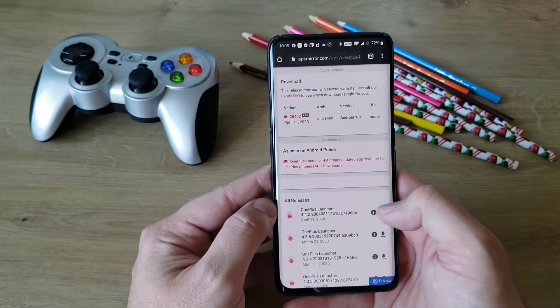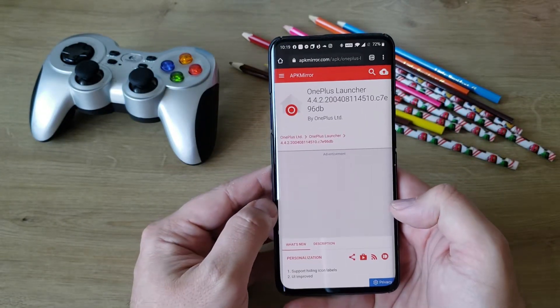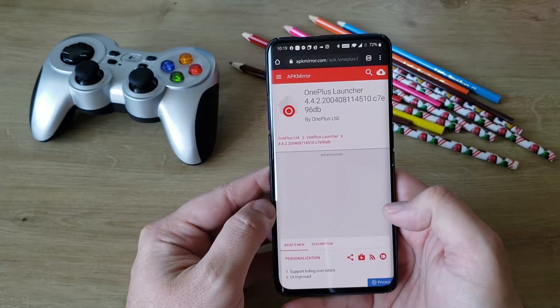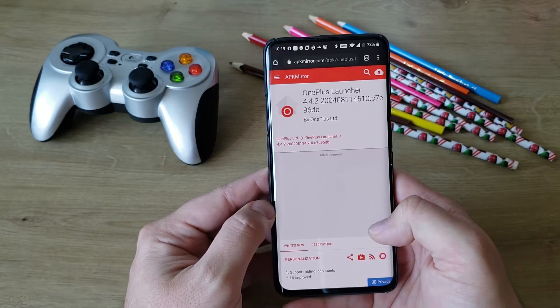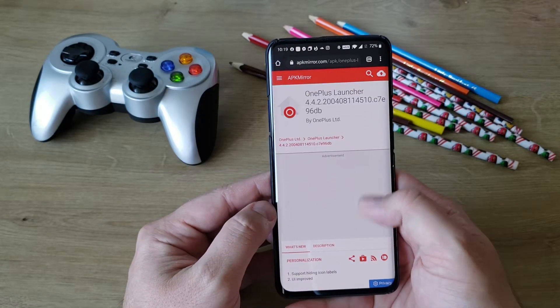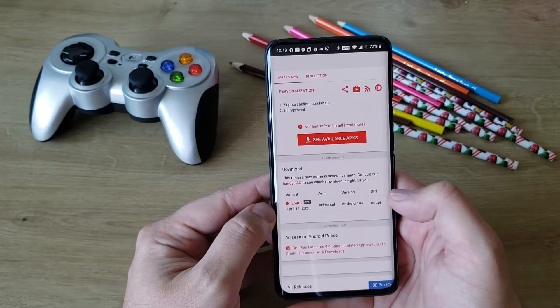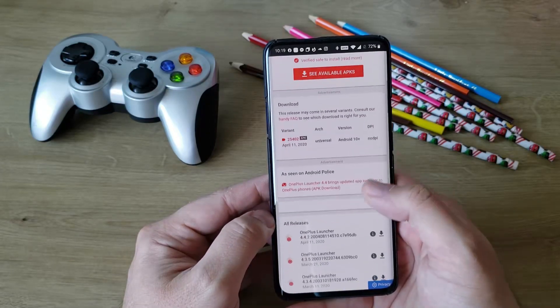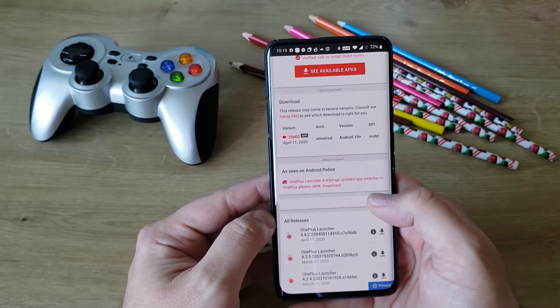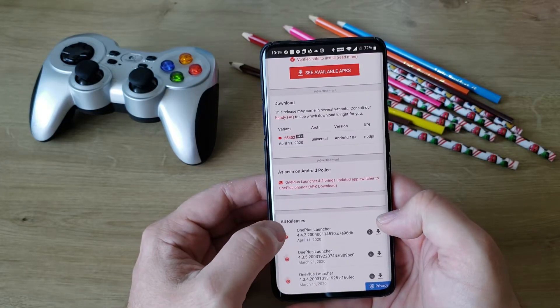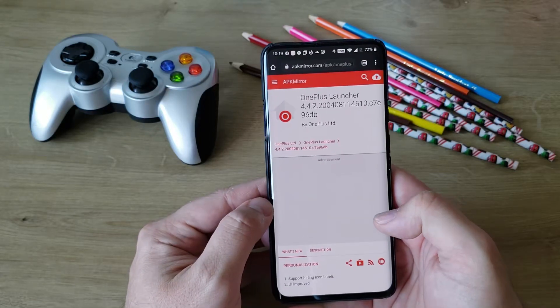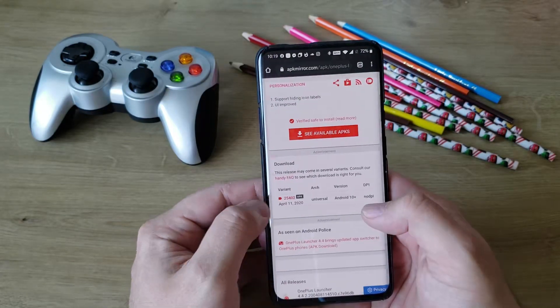Downloading. The current version you're using right now is OnePlus launcher version 4.3, which had some interesting things like you can remove the icon labels and stuff like that. But this one has some more interesting features and I'm going to show you.